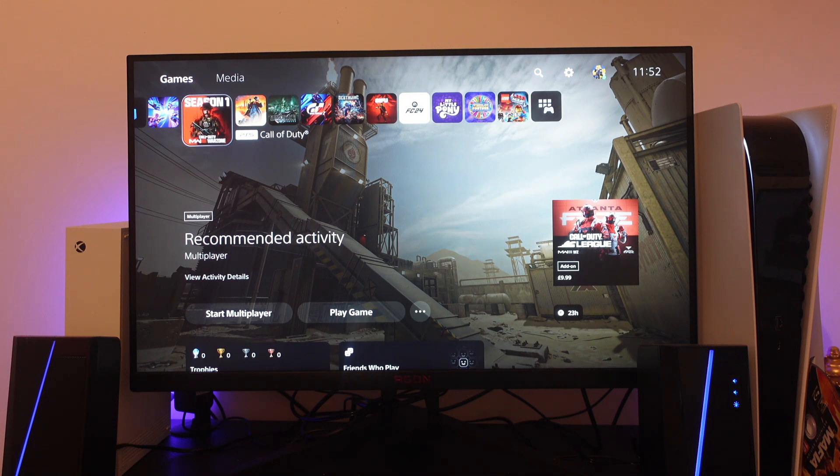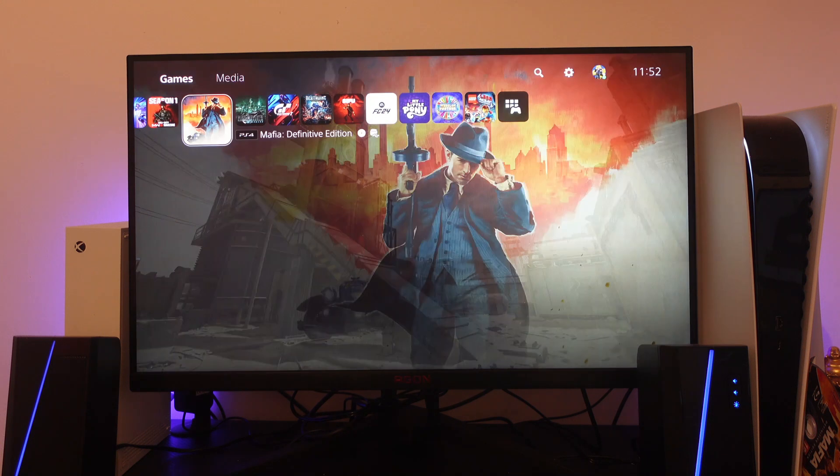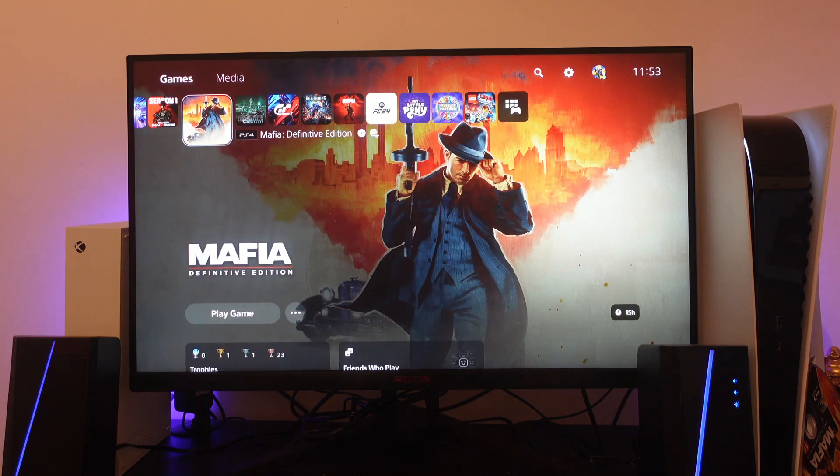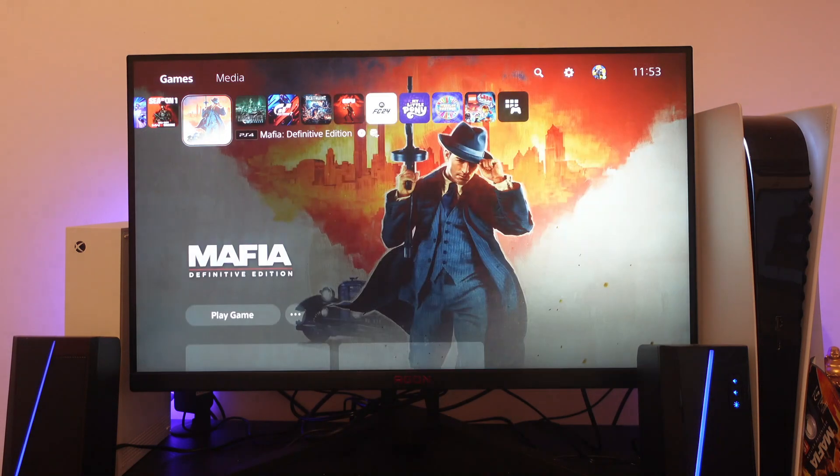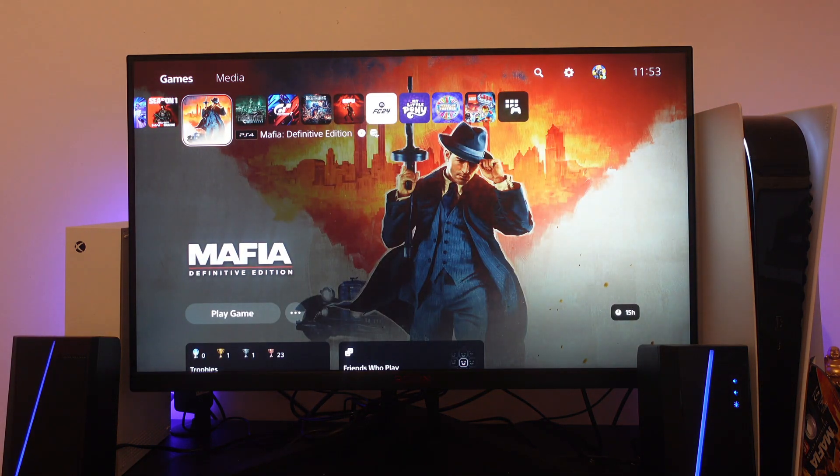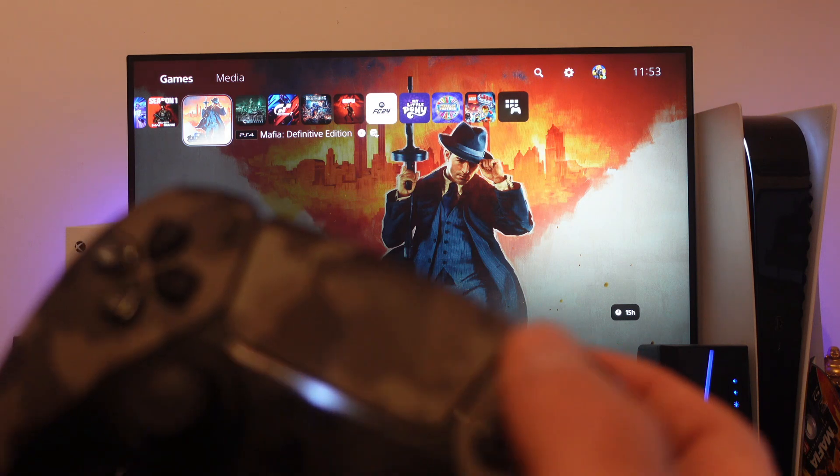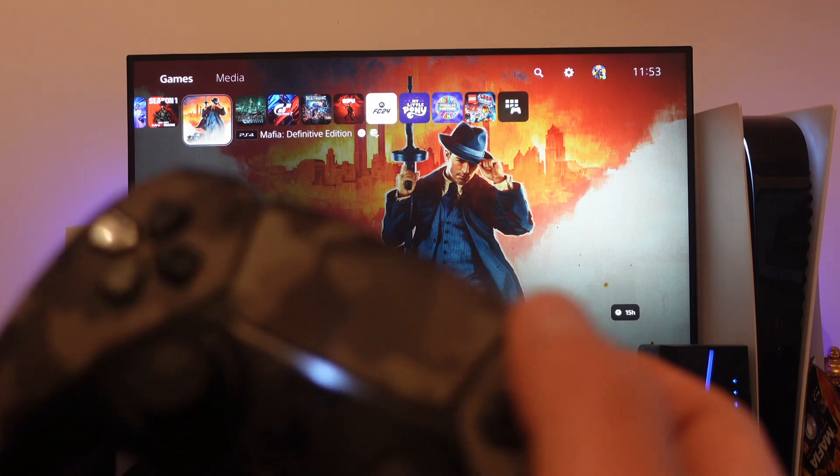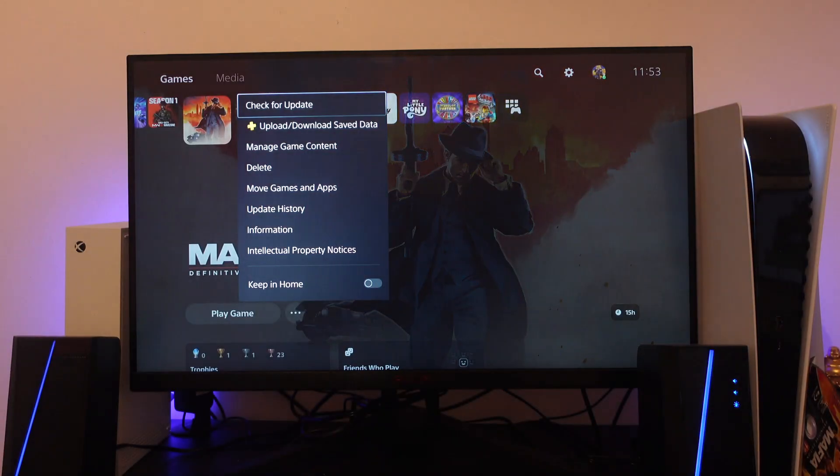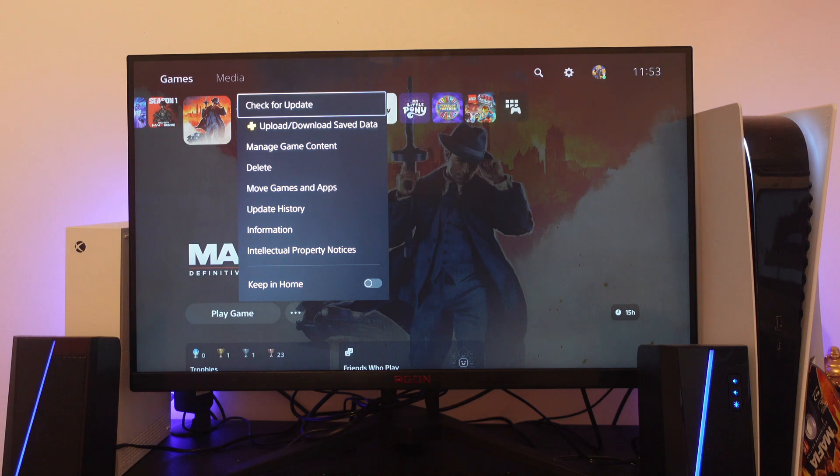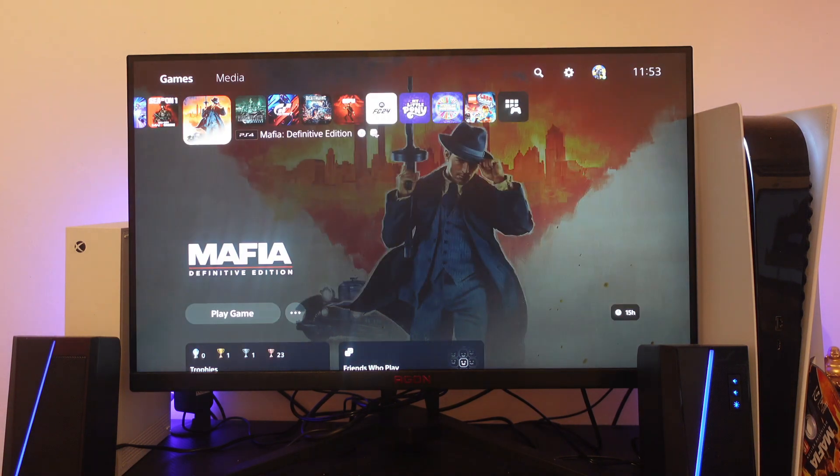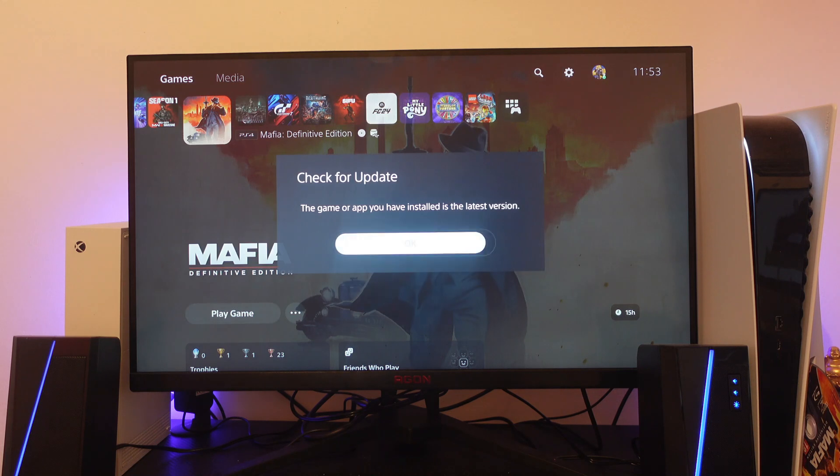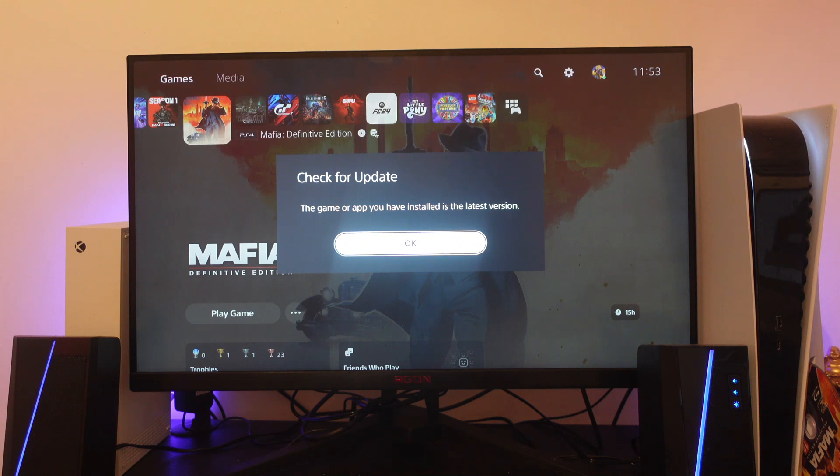If that didn't work, there's a couple more things you can try. The next thing you want to try is to locate the game or app that you're having this error on. On your PS5 controller, press the options button - this will bring up a menu. You want to check for updates, so if you look at the top there's going to be an option saying 'check for updates'. Just press on that. Make sure you have the latest version of the game or app installed, as an out of date version can cause this problem to occur.